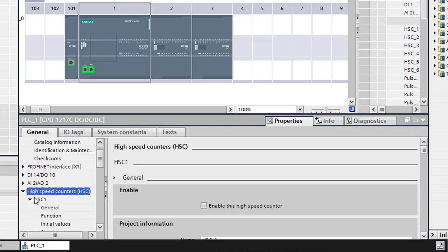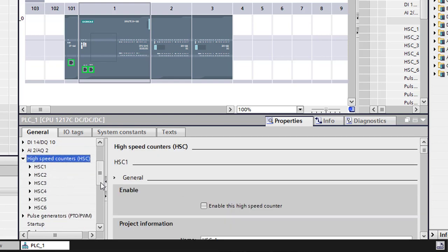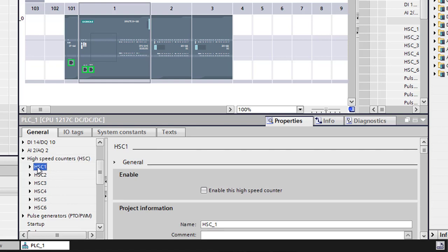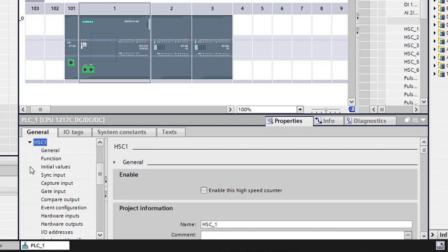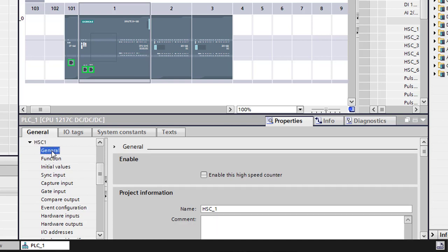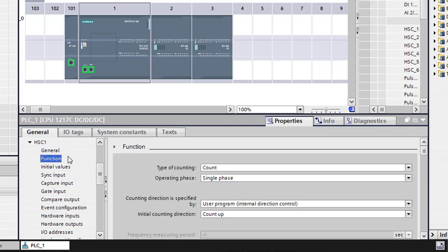So we're going to go down to our high-speed counters. This card has the option for high-speed counters, and we have an option of six, so we're just going to use the first one. We'll go ahead and give it a focus, and then we're going to go ahead and come in here and go to general and we're going to enable this high-speed counter.